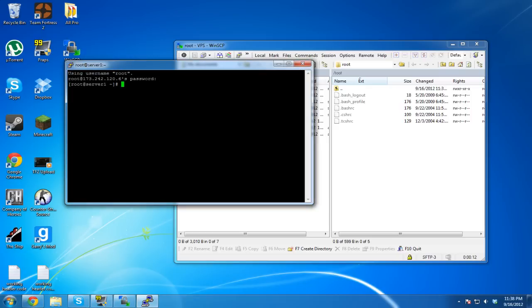So the first thing you always need to do is create a new user, because it's never a good idea to run anything off of root.